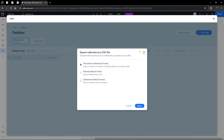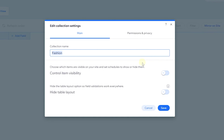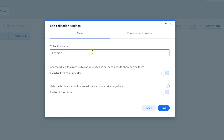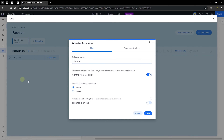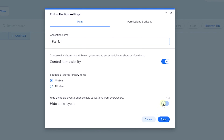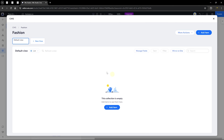Next, let's check out the collection settings again. Here you can rename your collection and change visibility — I'll toggle this on so I can control what is visible and what isn't on my website. There's also an option for hiding the table layout. Let's click save. When you save with the table layout hidden, it changes to a list type and the table layout disappears.